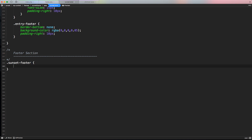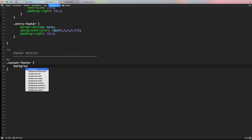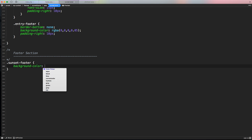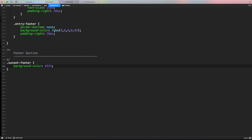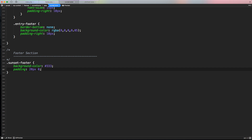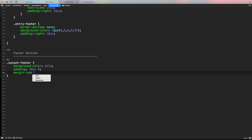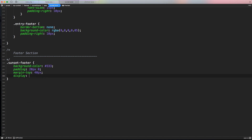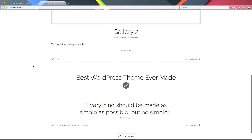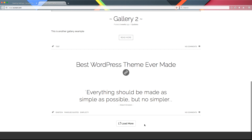The sunset-footer will have a background color of dark gray (#333333), padding of 20px top and bottom but not left and right, a margin-top of 40px, and display block. After saving and refreshing, we have more breathing room with the footer at the bottom. The text disappears in the footer but we don't care — we just created it to have more space.